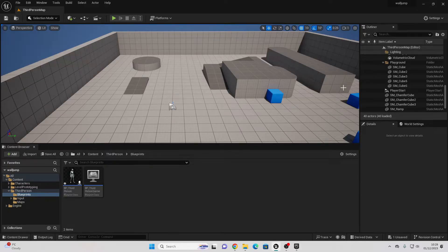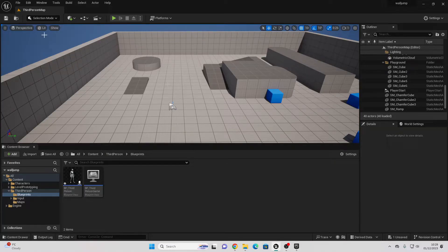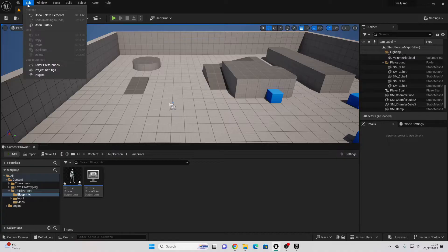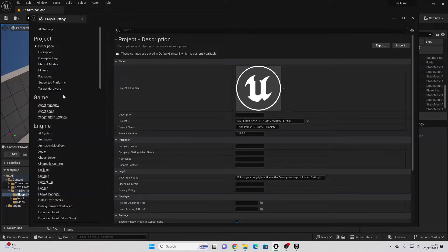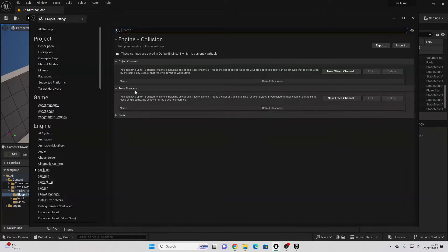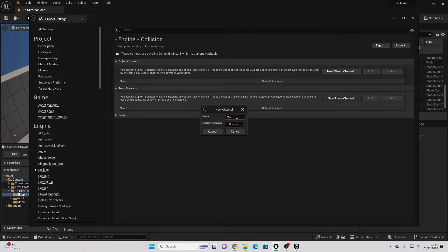To get started, we're first going to create a new Trace Channel. This channel will allow us to identify objects that the player can wall jump on. To create a new Trace Channel, go to Edit, Project Settings, then go to Collision, and go to Trace Channels, and select New Trace Channel. Call this Wall Jump and set the default response to Ignore, then go Accept.